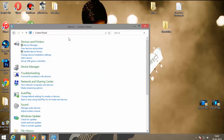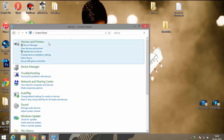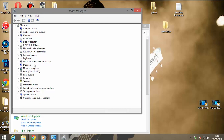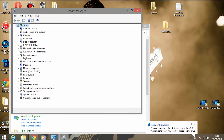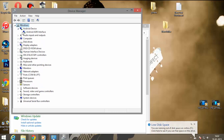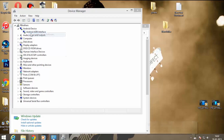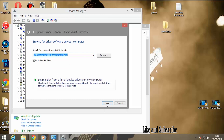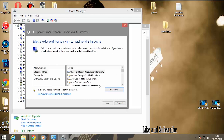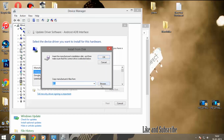Now let's go to Control Panel and type in 'device', and find the option called Device Manager in the settings. Click on that and connect your device to the PC. You will see the option under Android — right-click and click on Update Driver Software.